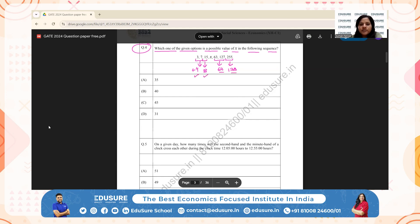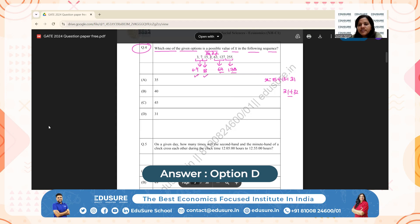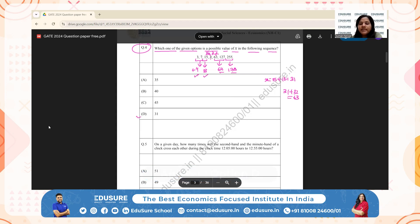Suppose there is a gap of 16 and then 32 — the sequence of differences completes as 4, 8, 16, 32, 64, 128. Every time we multiply the difference by 2. So from 15 to X with a difference of 16, X = 15 + 16 = 31. Then from X to 63, the difference is 32: 31 + 32 = 63, which is correct. The value of X is 31 — option D is correct.